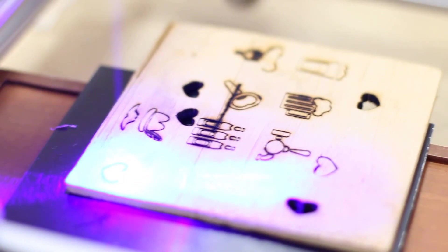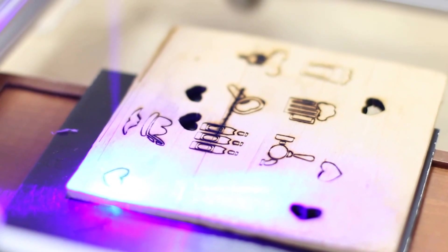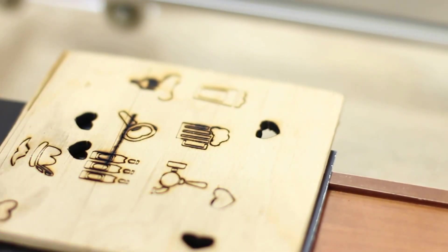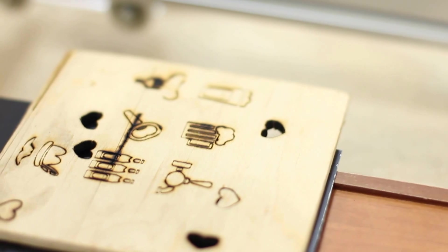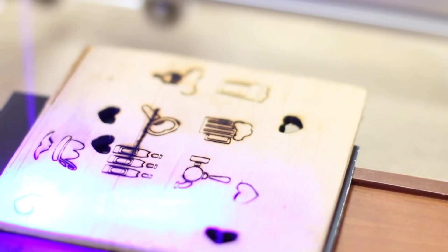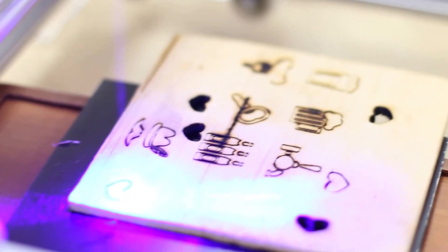It happened because the speed of engraving was not good enough. When you do engraving you have to make sure that it won't burn your piece of plywood. It happens when the speed is too small or power is too high.